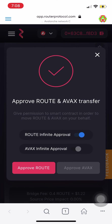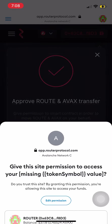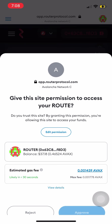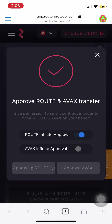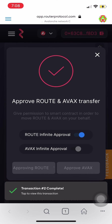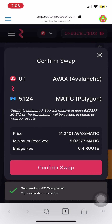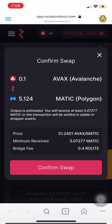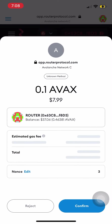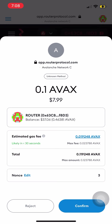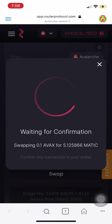So I'm going to pick Route in this case and I'm going to approve it. I'm approving Route to be used as a token to pay off this fee in this instance. Now check if these details are correct. If they are, just click Confirm Swap and wait for confirmation. Click confirm.